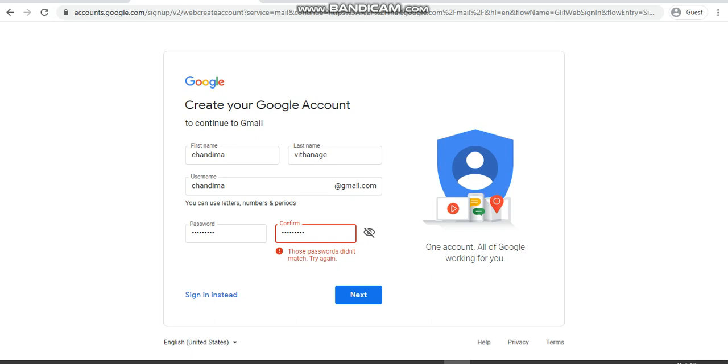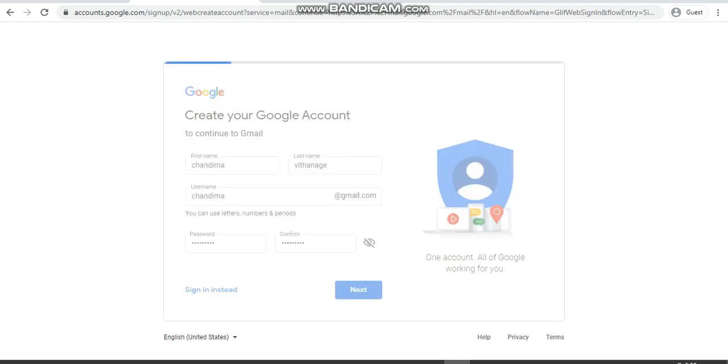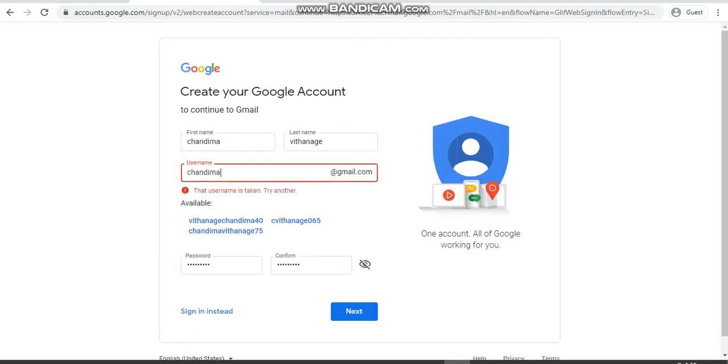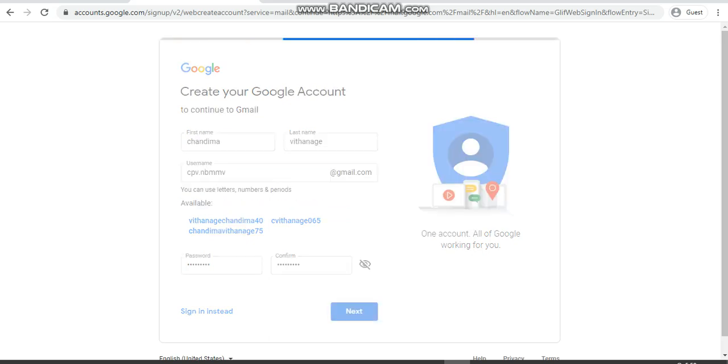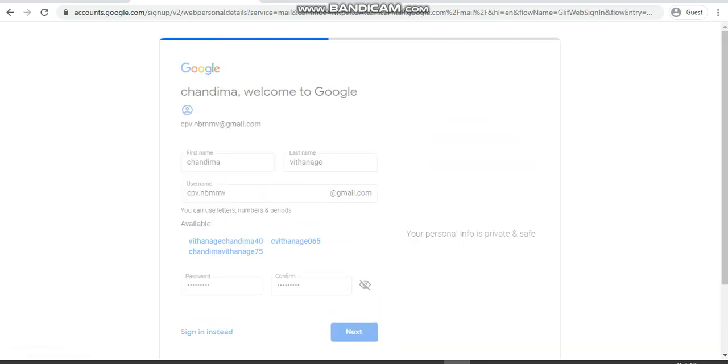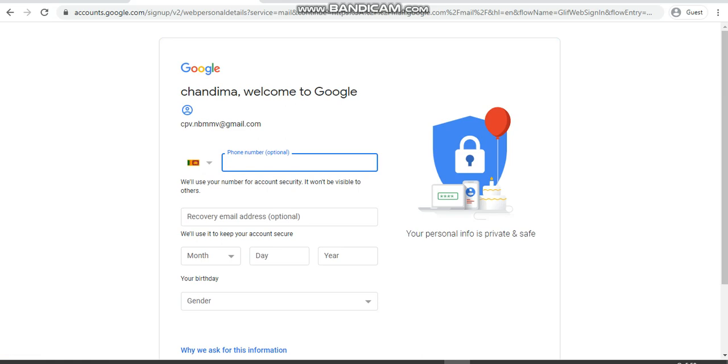Here you can see when I try to take Chandima, it's not available, so I'm going to type what I thought earlier. It should be a period, not a comma, because we can use periods but not commas. You can have that email address.